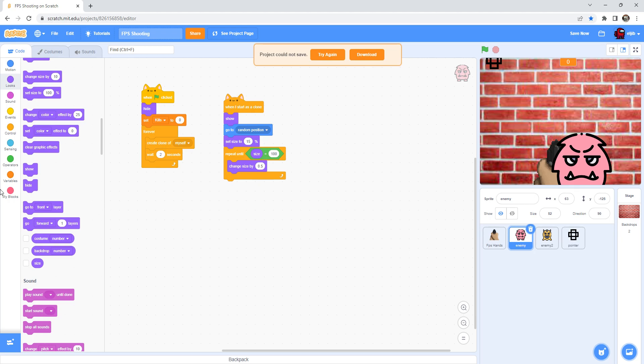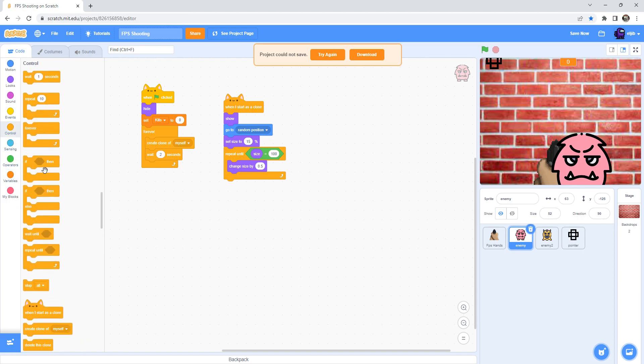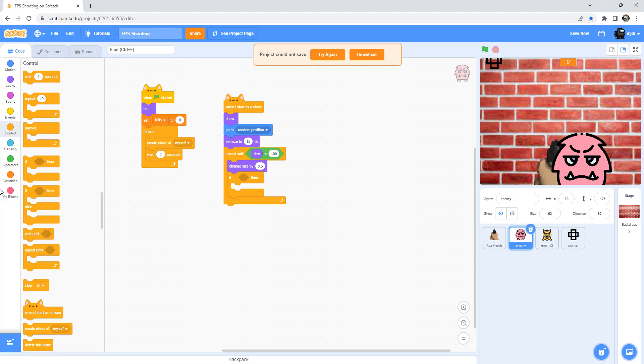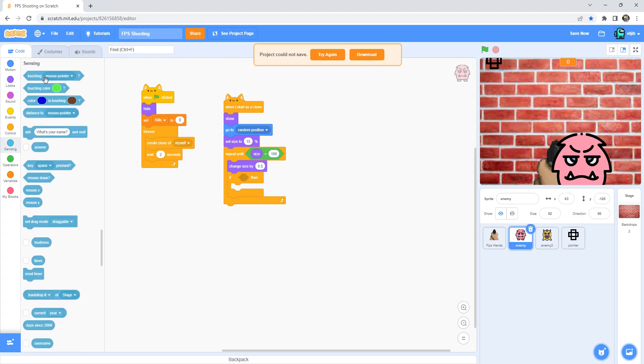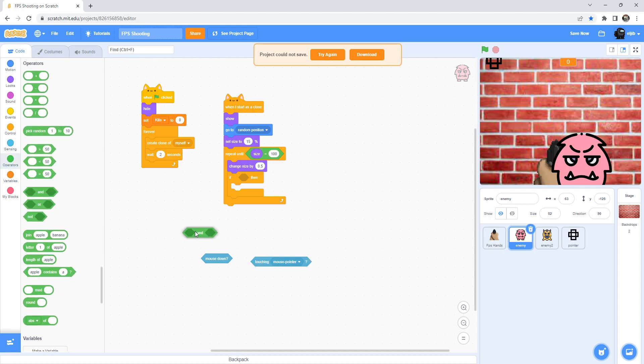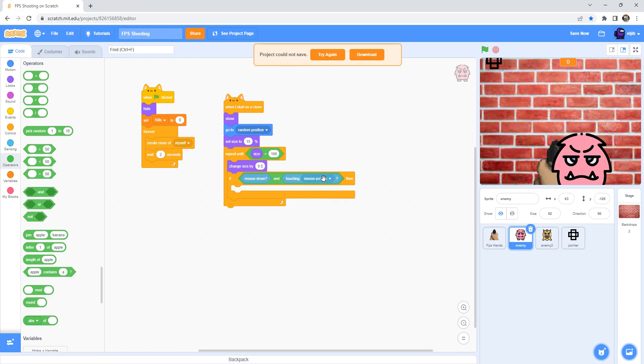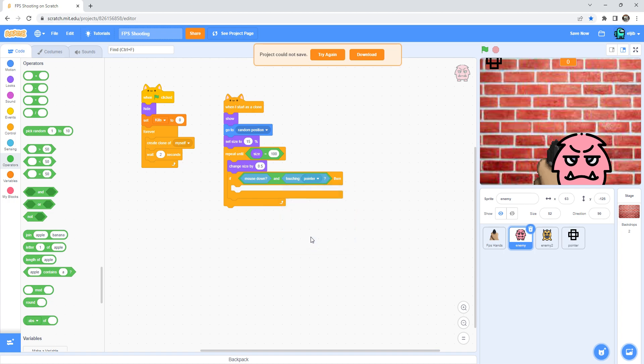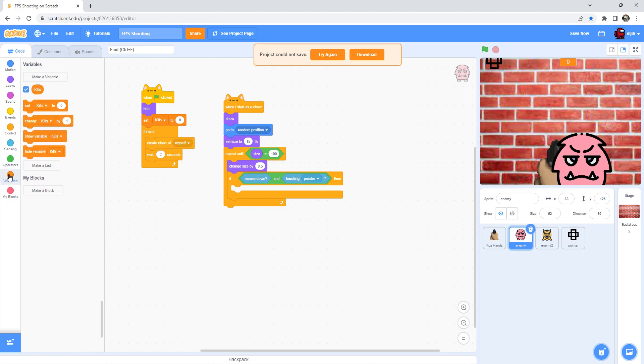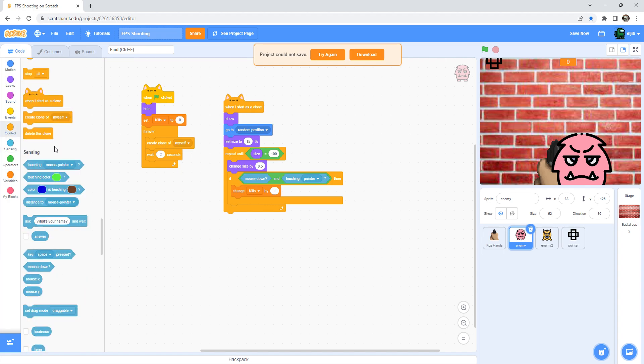And then drag in the if then. Sensing, touching mouse pointer. And then in the operators drag an and. Drag the mouse down over here, the touching mouse pointer over here. And then make it into pointer. And then drag change kills by one. And then in the control, delete this clone.